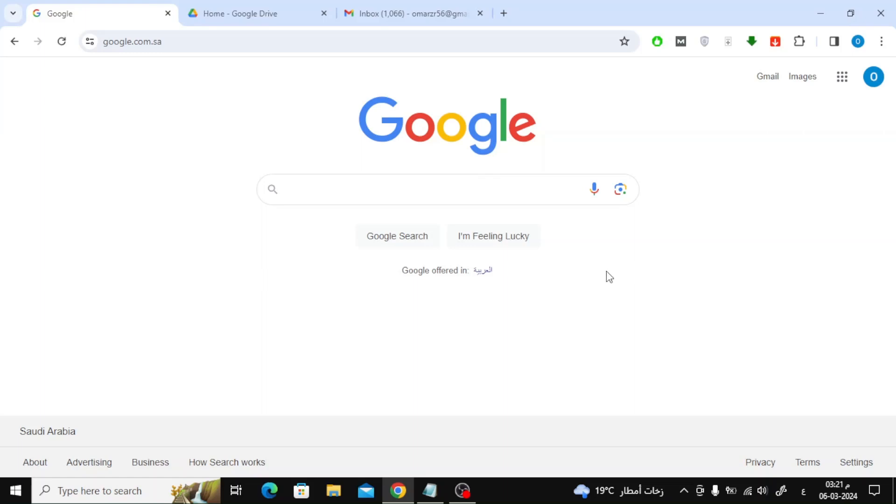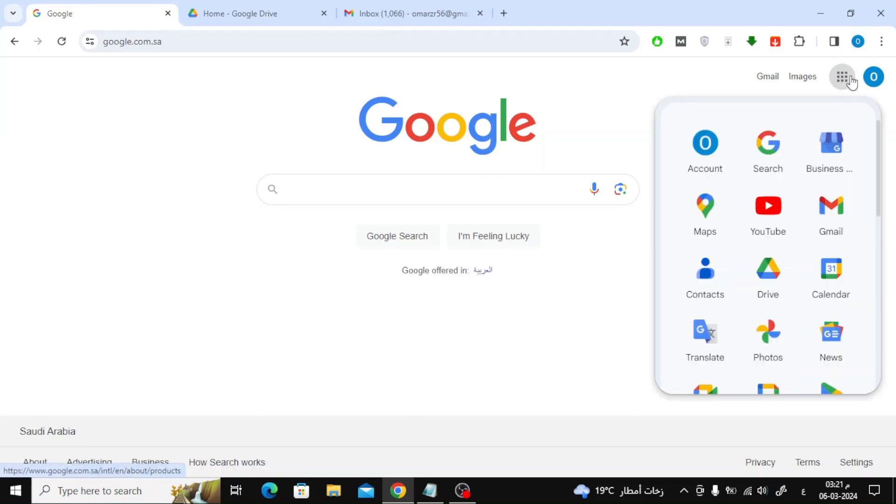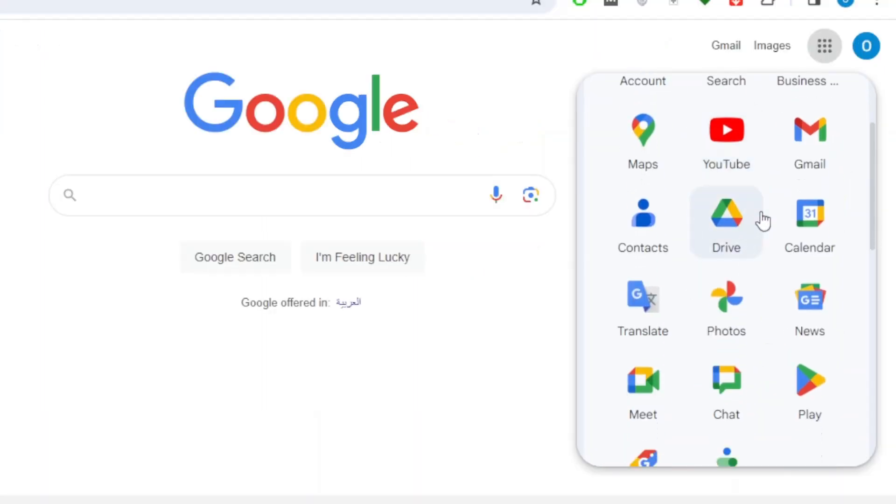Open the Google search engine, then click on the dots box at the top. After that open Google Drive option.